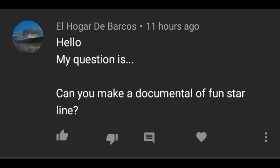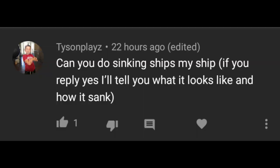Can you make a documentary of Funstar Line? There is already a documented series of Funstar Line and it is called Funstar Line Files.